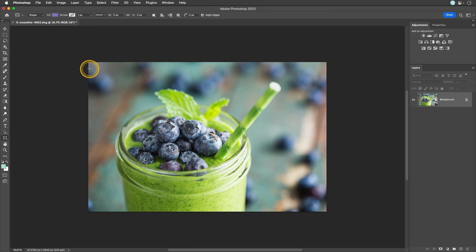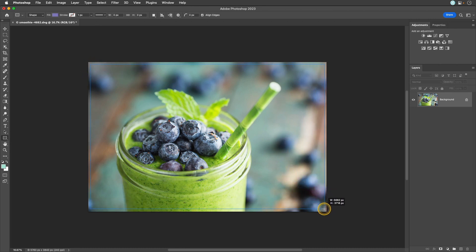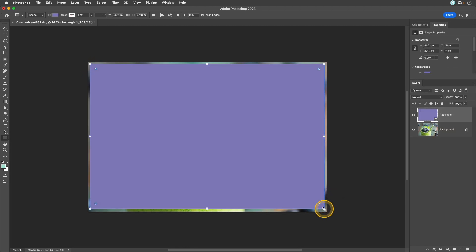Then I'm just going to draw a rectangle over my image. Once you have the rectangle created you can resize it to whatever size you would like. I'm just going to keep this as is but if you do want to resize it use these little toggles on the right, left, top and bottom to make those changes.